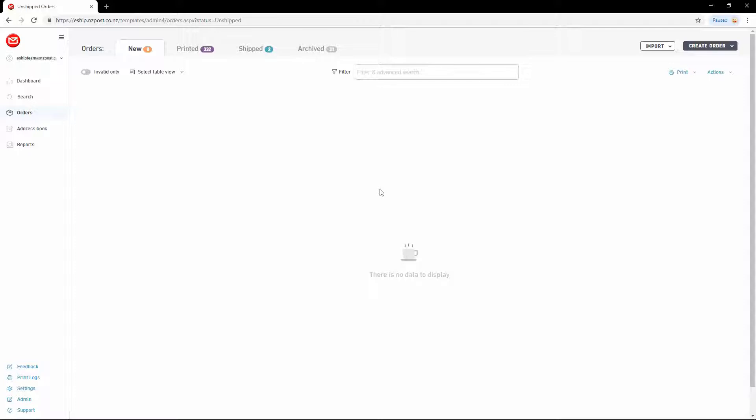In this lesson, we're going to create a New Zealand Post international delivery from scratch in eShip. Let's start by clicking Create Order.